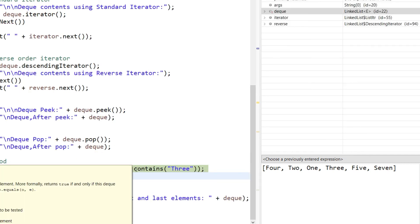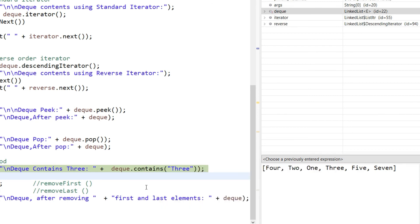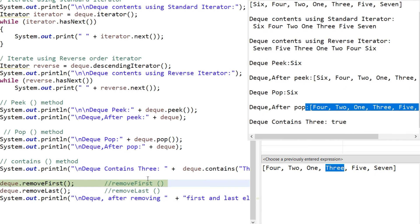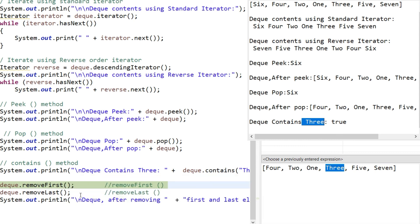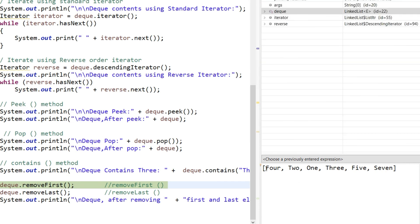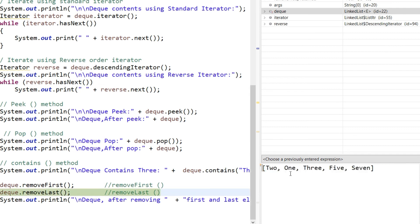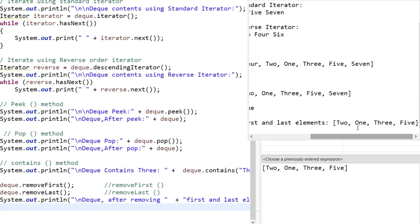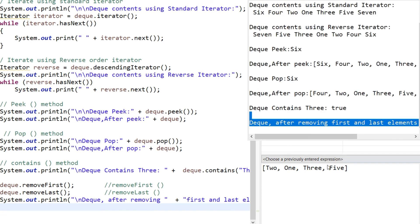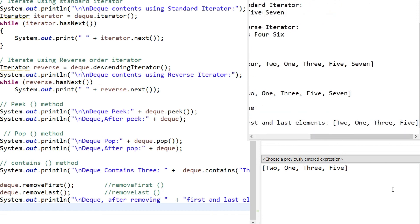The contains method checks whether a particular element is present in the Deque. Since 3 is present in the queue, deque.contains(3) returns true. After that, removeFirst and removeLast remove elements from the respective ends. removeFirst removes 4 and removeLast removes 7. After removing these two elements, printing the Deque shows the remaining elements: 2, 1, 3, and 5. These are the basic operations we can perform on a Deque.